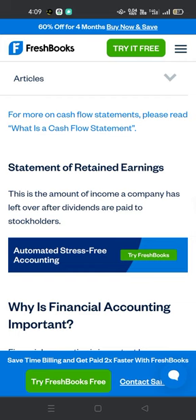Statement of retained earnings: this is the amount of income a company has left over after dividends are paid to stockholders.